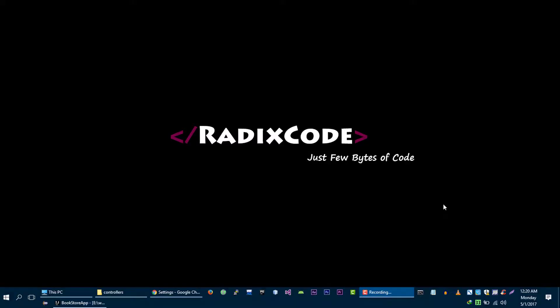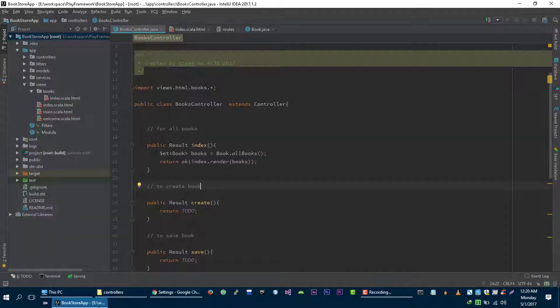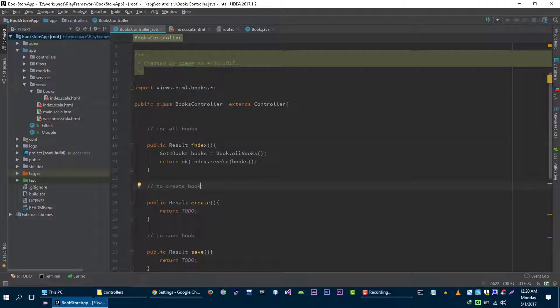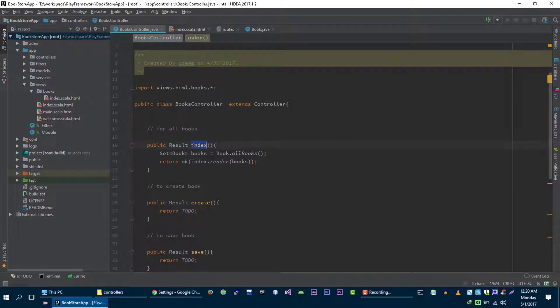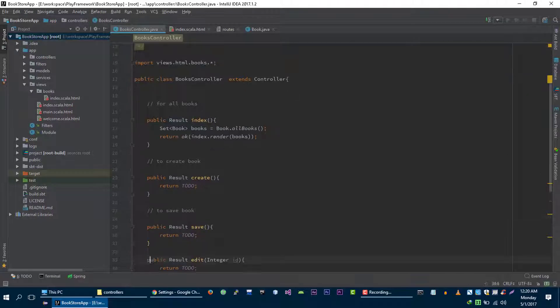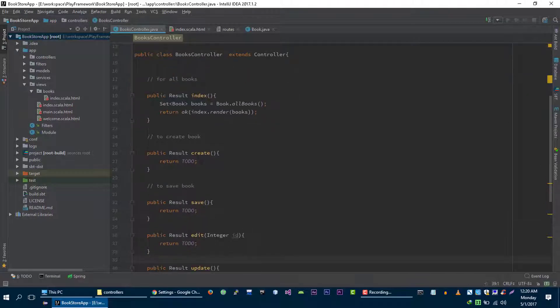Hi guys, it's Sudeem again from redisco.com. In the previous video tutorial, we implemented our index method for displaying all books for our application. And now in this video, we are going to implement this create method.